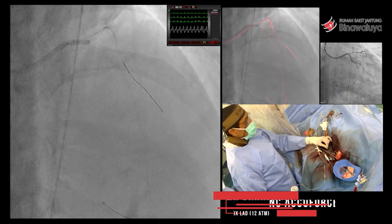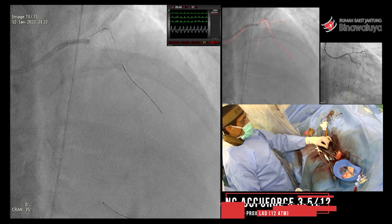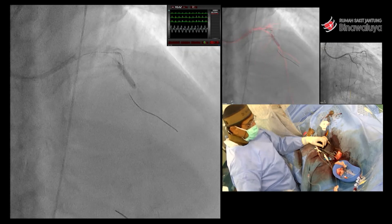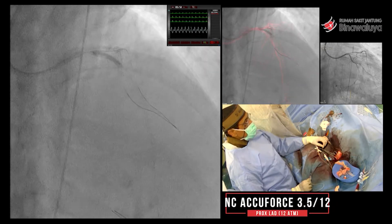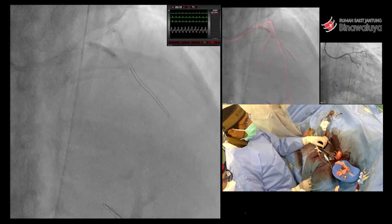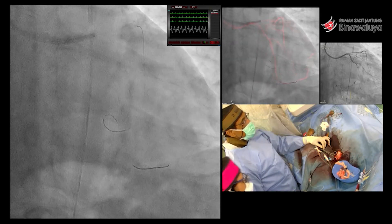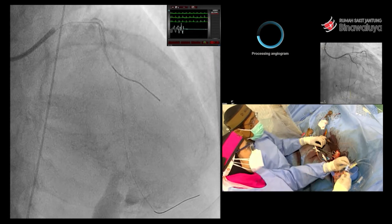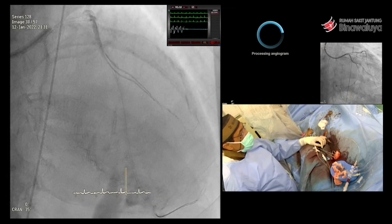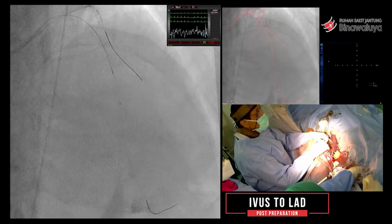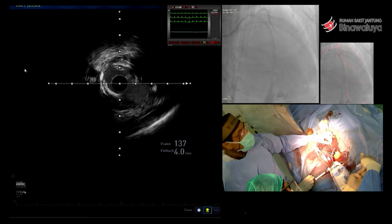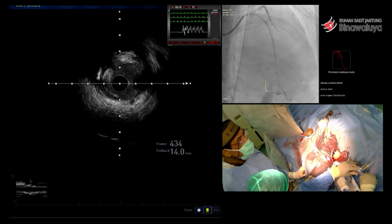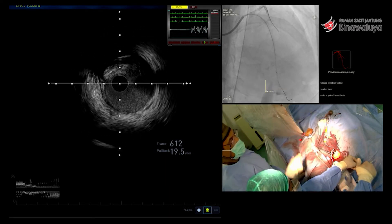Kita bisa dengan cutting balloon, proximal 2,5, 12 atmosfer. Lalu kemudian toh kita buka juga dengan NC balloon. Karena cutting masih terbatas — cuttingnya tidak besar-besar, kurang besar. Kita cek lagi, kita cek dengan IVUS.